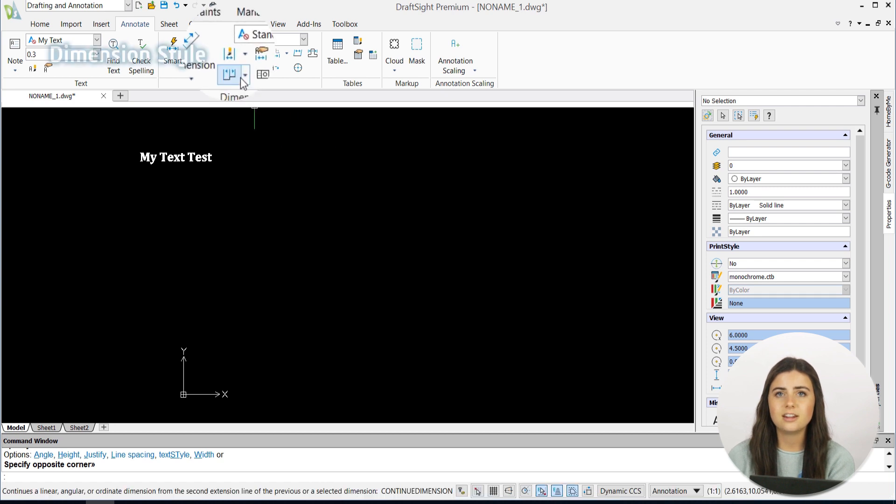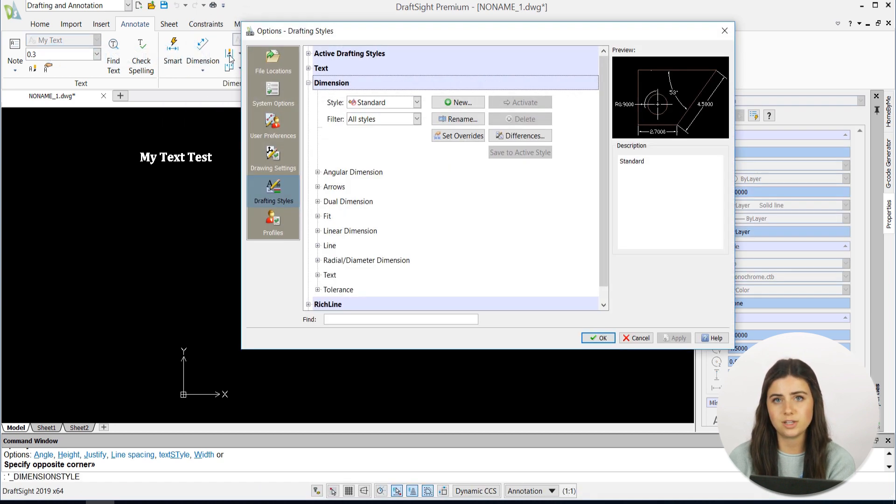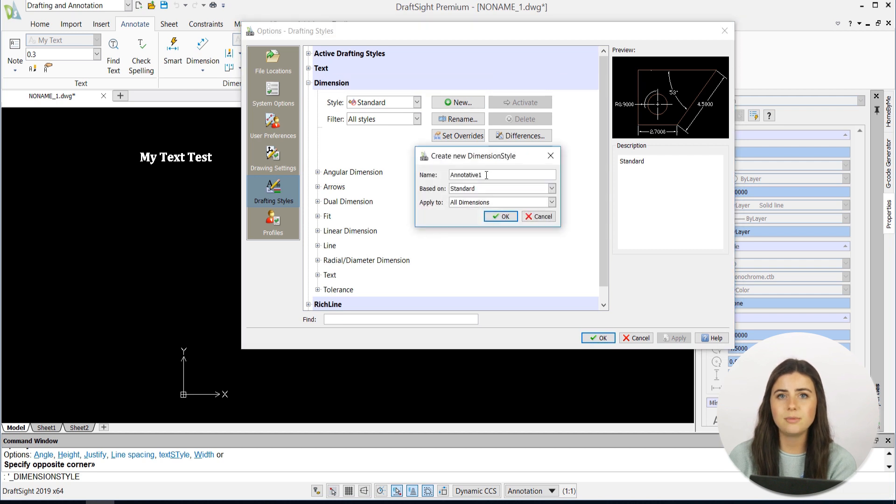The dimension style icon opens the same type of option window, prompting you to name your new style and personalize it to your liking.